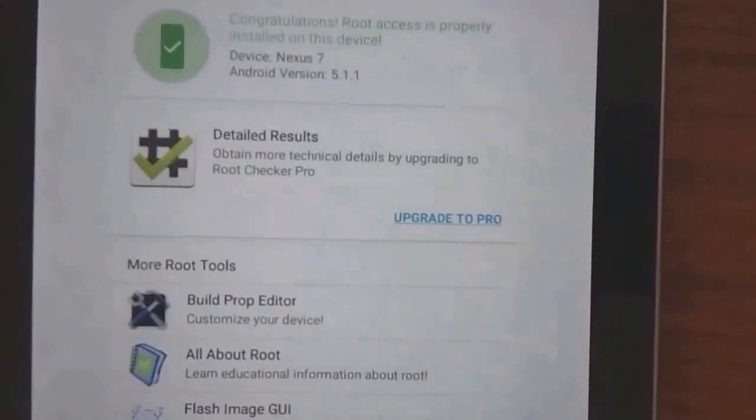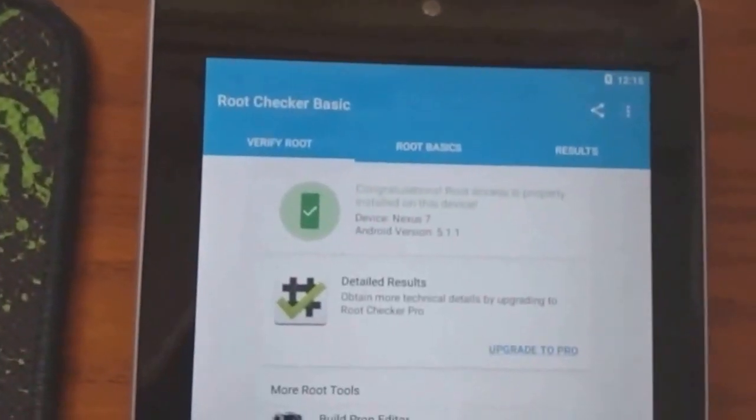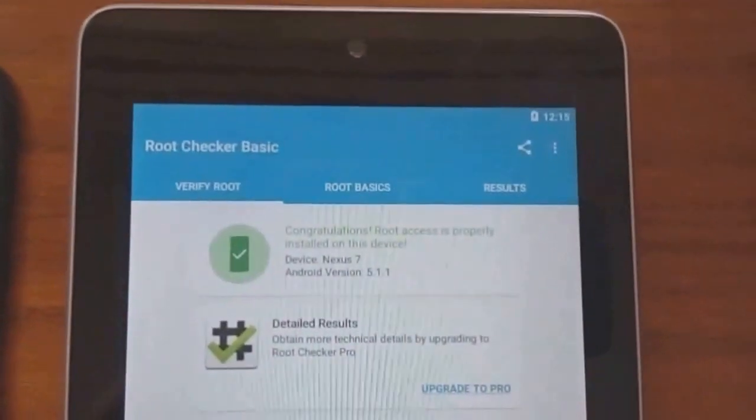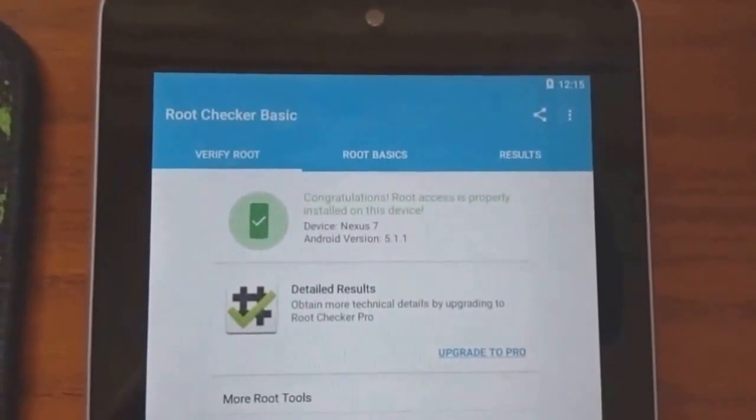Now as your Nexus 7 is rooted you can install custom ROMs. Thanks for watching my video. You can like and subscribe.